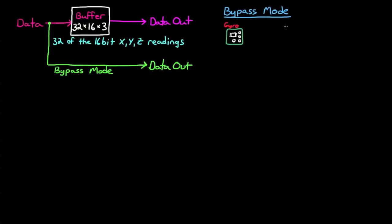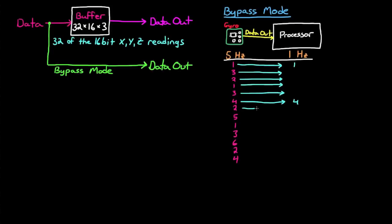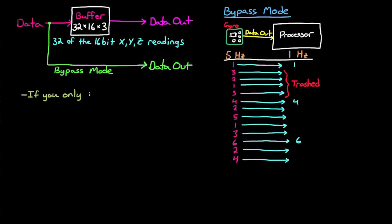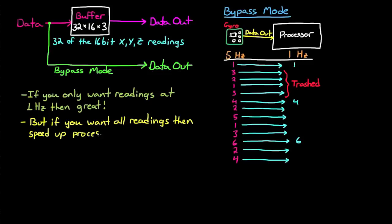Let's say that you had a gyro that you set up to give you readings every 5 Hz, or 5 readings every single second. But your processor was only set up to read the gyro at 1 Hz, once a second. If you operate the buffer in bypass mode, then the processor is only going to read every fifth sensor reading, and the rest of them are going to get thrown out. And if you're okay with reading the gyro at 1 Hz, this is perfectly fine. I mean, there's a reason why this is the default setting. However, if you want every single reading that the gyro produces, then you have two options. You can either speed up the rate at which the processor reads the gyro, or you can save those gyro readings in the buffer.